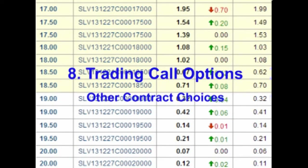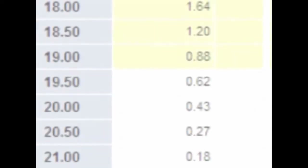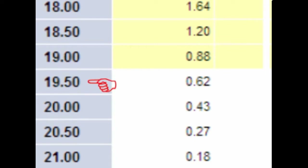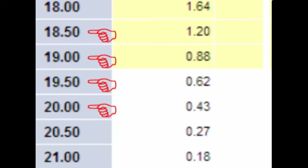Hello and welcome. In this video we continue looking at trading call options. In the last video we looked at an example of a trader buying a $19.50 call option on SLV, the silver ETF. The $19.50 strike was not the trader's only choice. Let's compare the $19.50 strike to three other strikes that expire the same month.